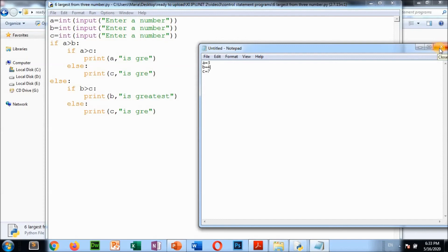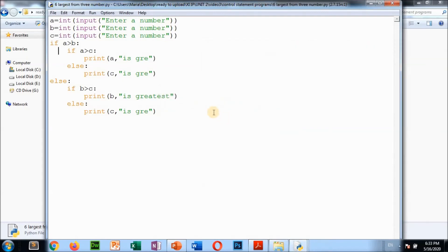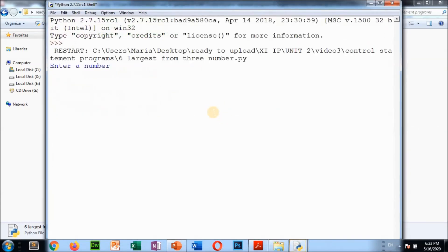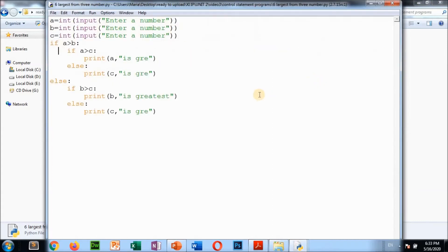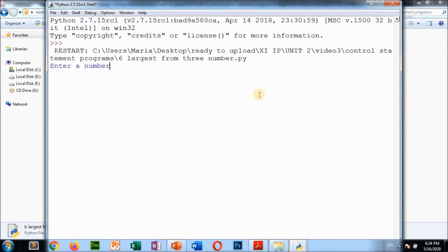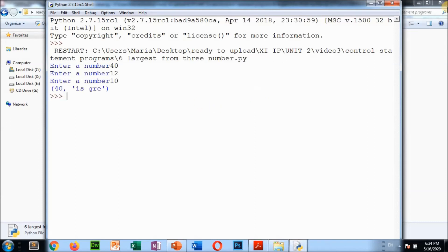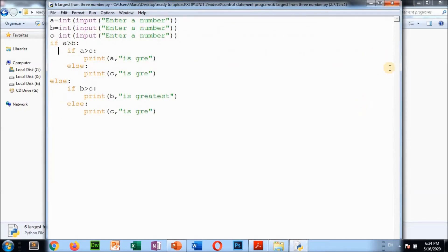Running another example: enter 40, 12, 10 — output: 'a is greater', meaning 40 is the largest. That's the conditional statement logic. Now the next program is simple interest.